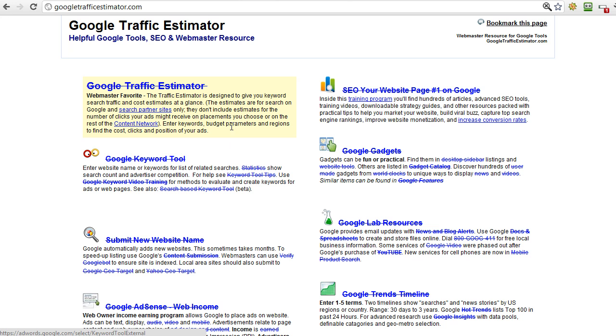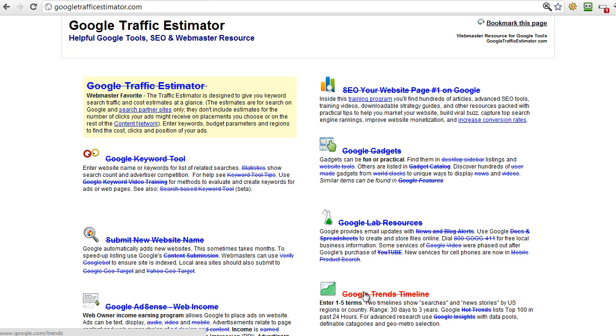There's some very useful sites linked to from here. In this video we're just going to be using the Google Keyword Tool. In the next one we're also going to be using the Google Traffic Estimator and down the bottom here, the Google Trends timeline.